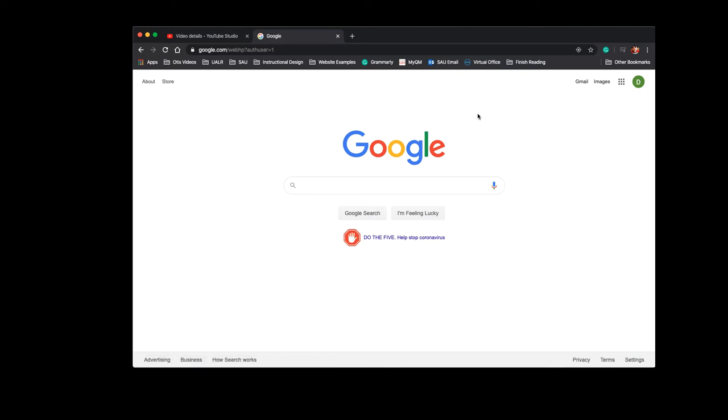So just to recap, if you want your own Google account that's not a personal one but associated with the school and all of the tools that comes with it, all you have to do is email onlinelearning at saumag.edu, and then we'll get back to you.